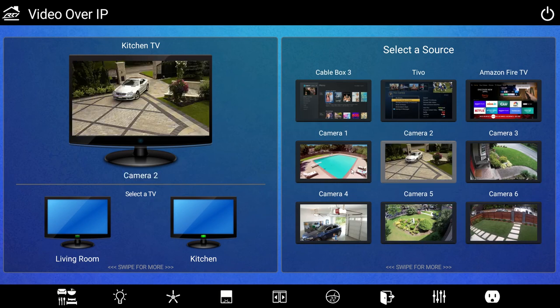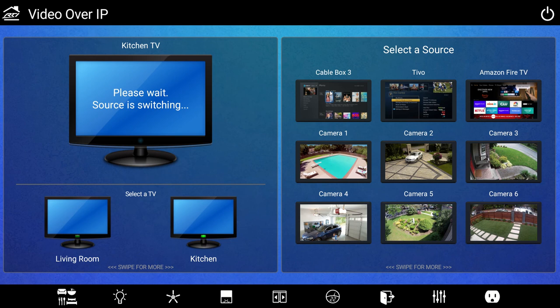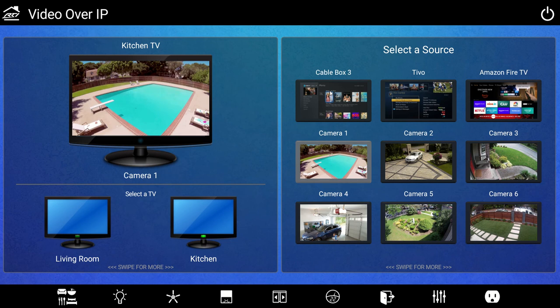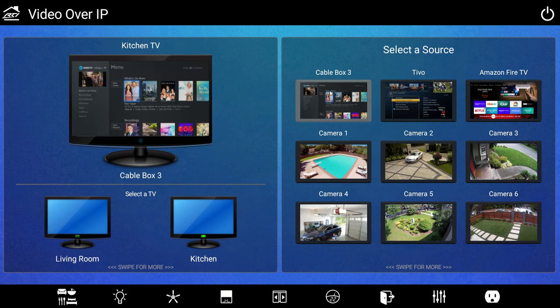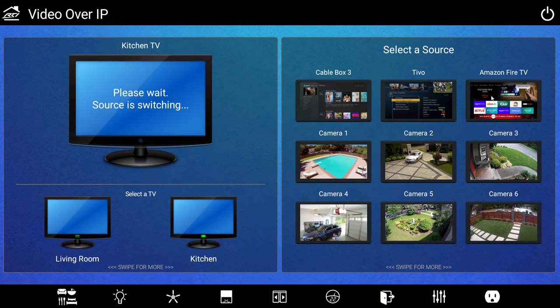That means any video content on the network, including from the NVR, can be the source for any display. All managed on the RTI interface on any touch panel, remote, or mobile app.